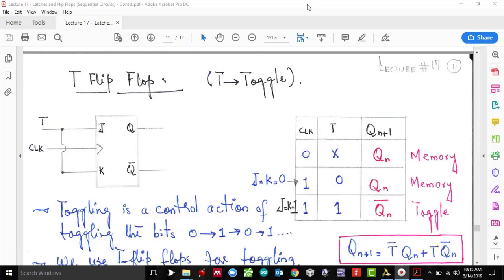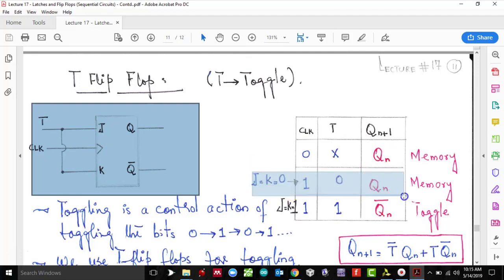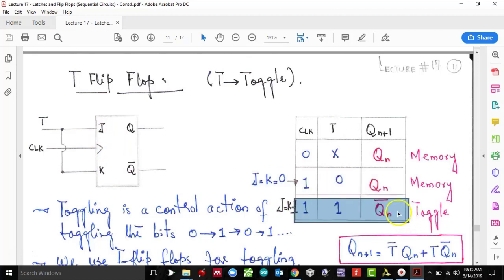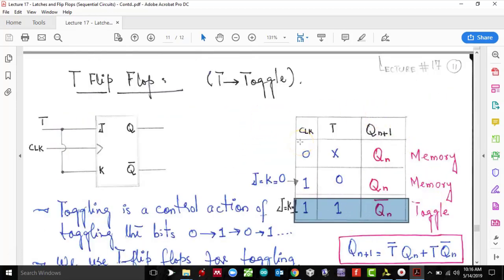Unlike the JK flip-flop, it's controlled toggling. If you look at the schematic, you basically have T which is connected to both J and K. When T is zero, J and K are both zero, and we know when J and K are both zero the next state is going to be the previous state — it acts as memory. When T is one, meaning J and K are both high, the next state is the complement of the previous. When clock is zero, regardless of T, the next state is always the previous. Based on this truth table we will describe the T flip-flop.